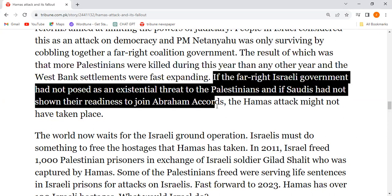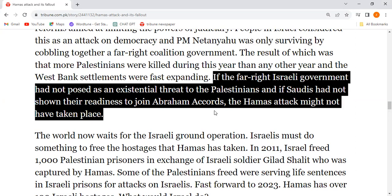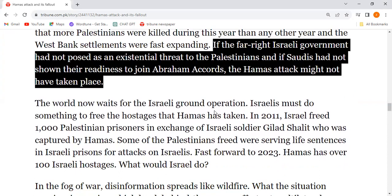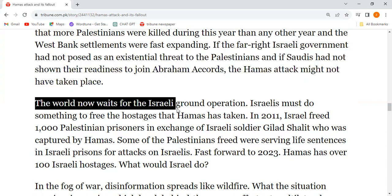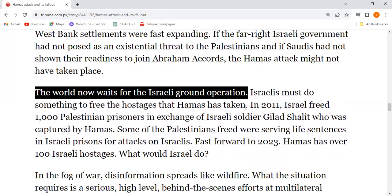If Saudi Arabia had not shown readiness to join the Abraham Accords and normalize relations with Israel, the Hamas attack might not have taken place. Now the world waits for the Israeli ground operation.